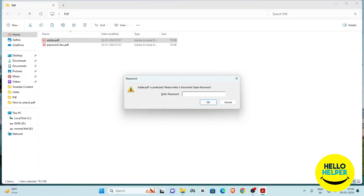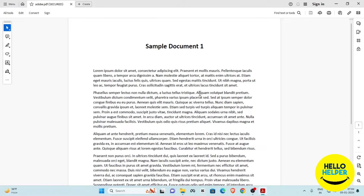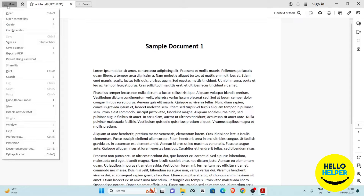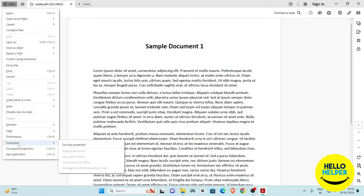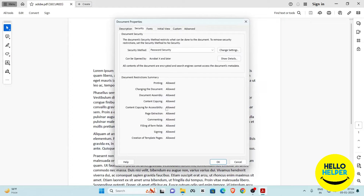Adobe Acrobat will ask me to add a password, so I'm going to enter the password here. Now you can see the PDF is open, and we want to remove that password so we can access this PDF without entering a password. Simply click on the menu tab and you will get the 'Protection' option — click on 'Security Properties'.